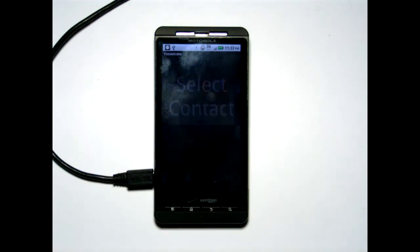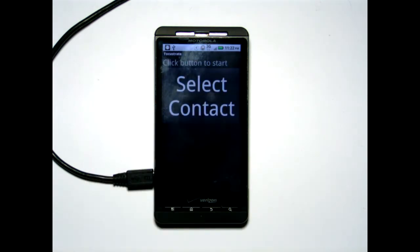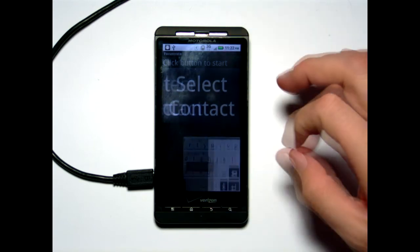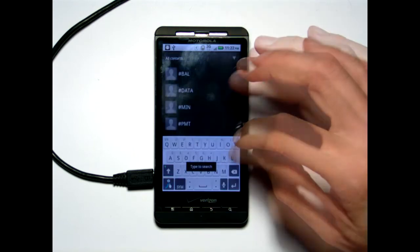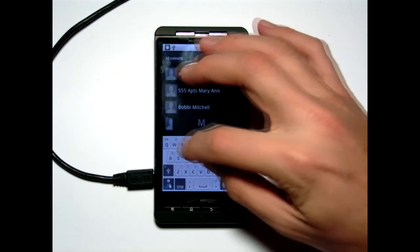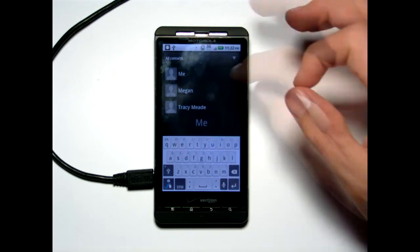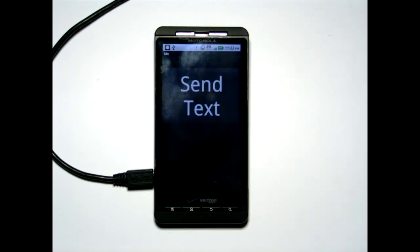So I'm going to start the application and then we'll see the select contact button. I'm going to go ahead and text myself. I selected me, and now say I'm busy doing something and I shouldn't be texting, but I need to send my message.